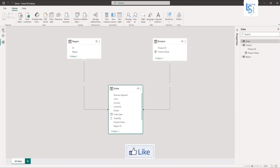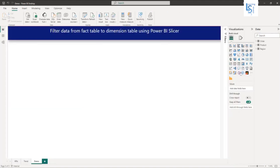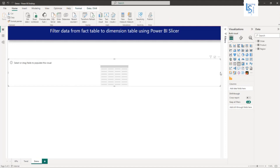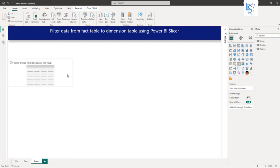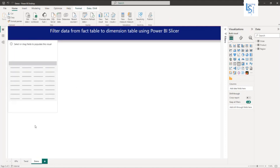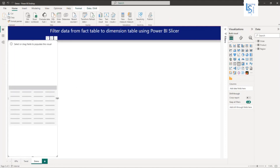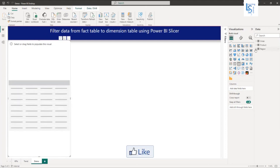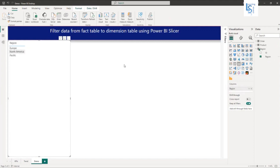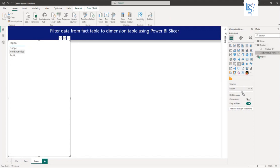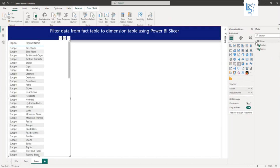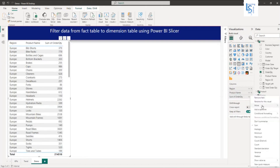Now let me go to the report page and from the visual gallery, I will add a table. Let me adjust the size and increase the height. From my region dimension table, I will add a region column. From the product dimension table, I will add a product name. And from the order fact table, I will add a sum of order quantity.